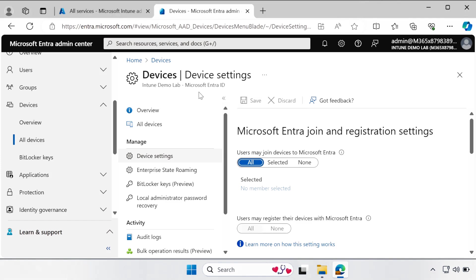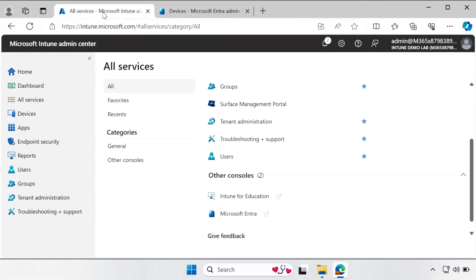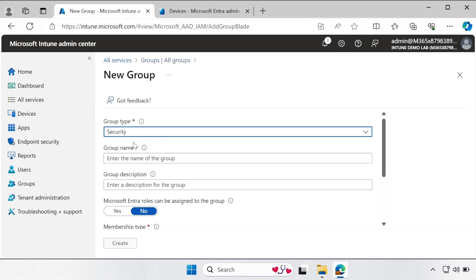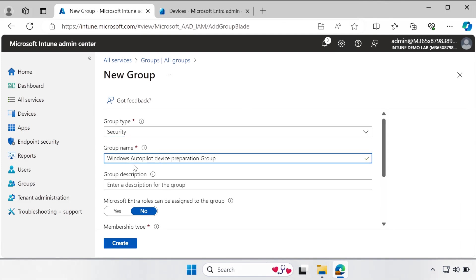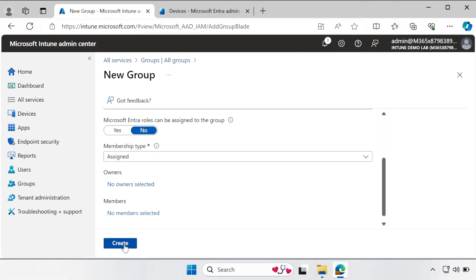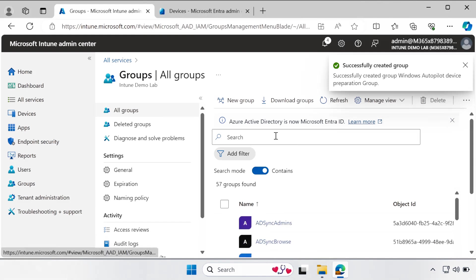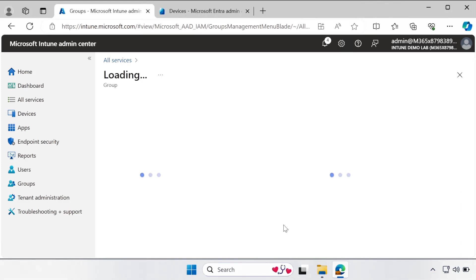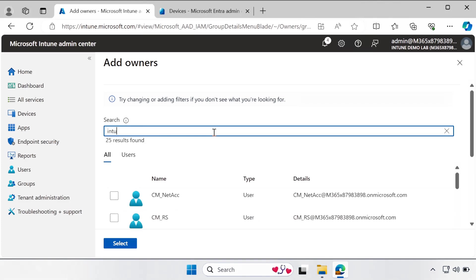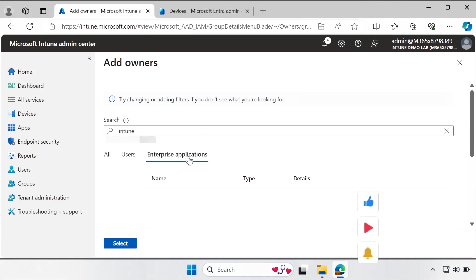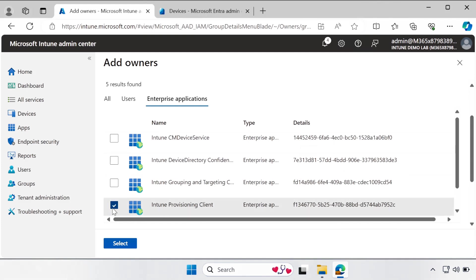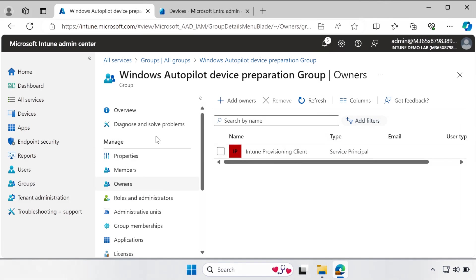The third step is to create a device group in the Intune portal. Under Groups, click New Group. Set the group type to Security and provide a meaningful name — I am using 'Windows Autopilot Device Preparation Group' — and the same in the description. Click Create. Once the group is created, open it and under Owners, click Add Owners. Search for 'Intune' in enterprise applications and select the Intune Provisioning Client. Now the Intune Provisioning Client is part of that group and step three is complete.